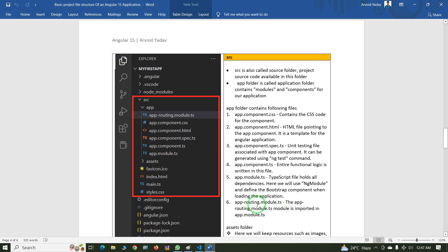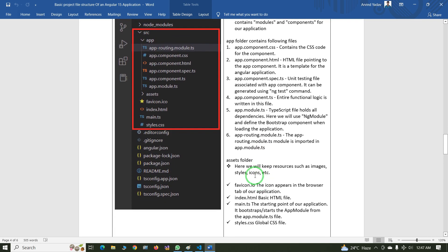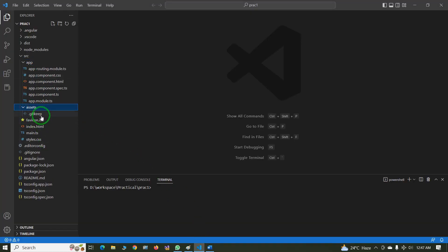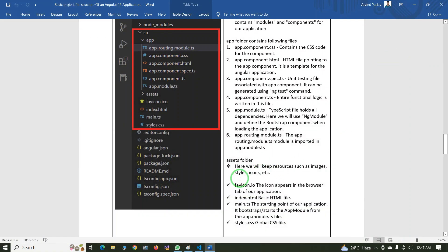The next folder is assets. In the assets folder we keep resources such as images, styles, and icons. There is also a favicon.ico file — this is the icon that appears in the browser tab of our application. This is the default favicon file; you can replace it with your project's own icon.